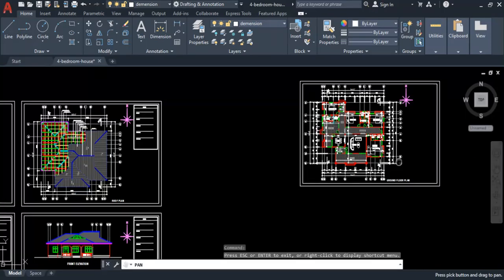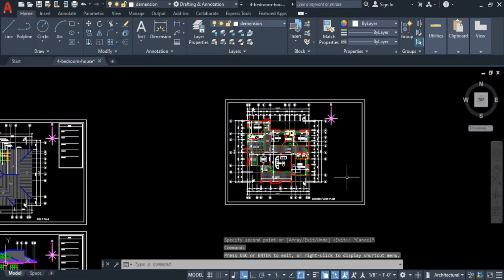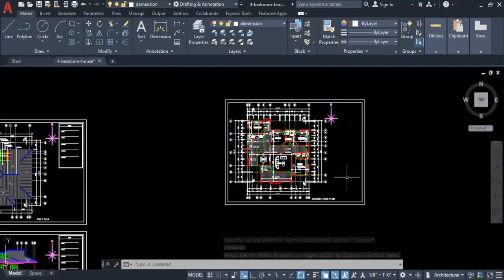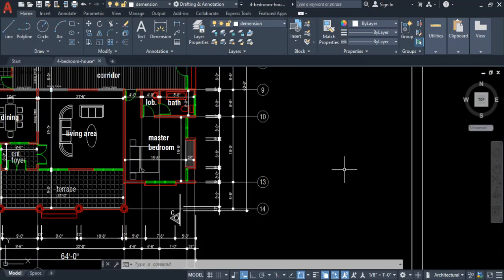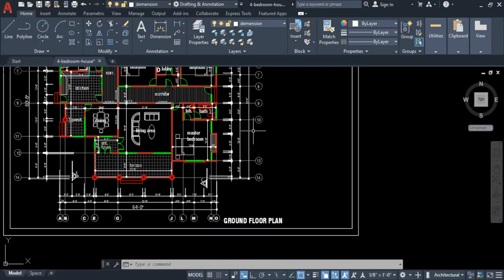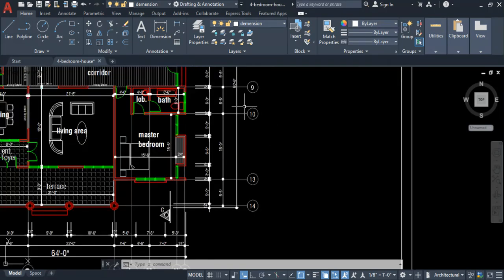After copying the architectural ground floor plan, we need to create two layers: one layer for the structural grid and one layer for the column. We don't need the architectural grid because we are creating a structural plan — we need a structural grid instead. Any object that is not necessary for the structural plan, such as the architectural grid, should be deleted.